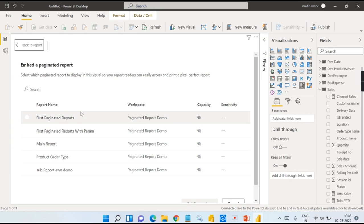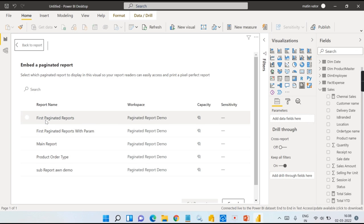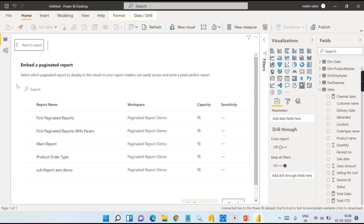For Power BI Services, you need to have it in a premium per user capacity, meaning premium workspace, and either you should have a Pro or Premium per user licensing or premium per capacity.